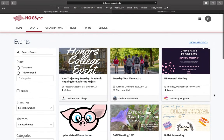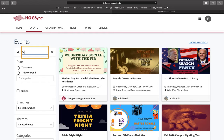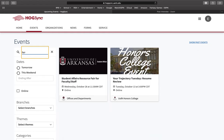For finding the fair, we will go to the top left and search events. We will simply type in "fair." This will bring up the Student Affairs Resource Fair for faculty and staff members. You can go ahead and click this.